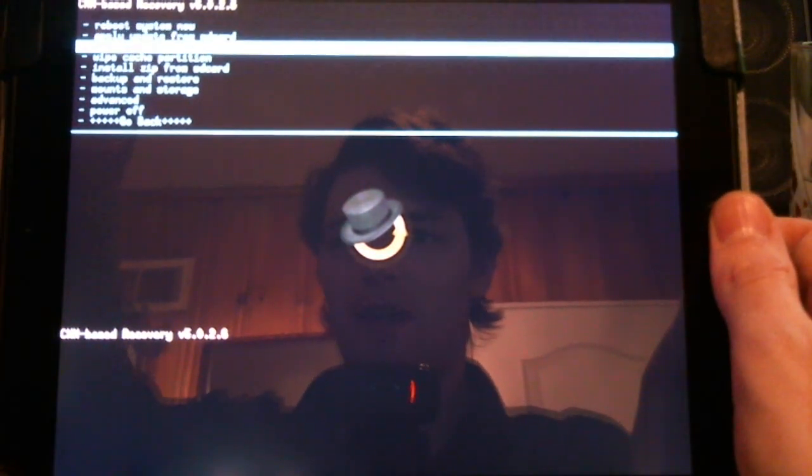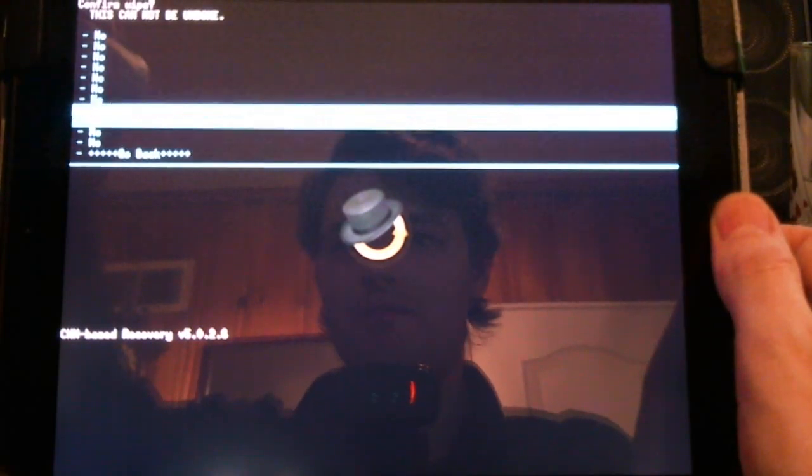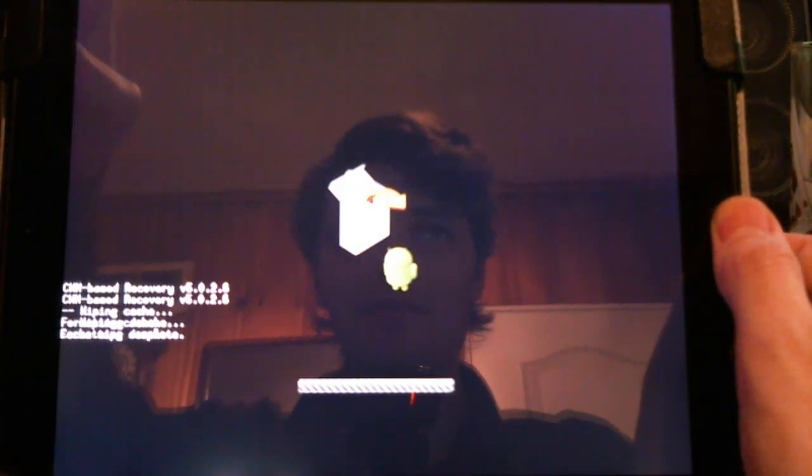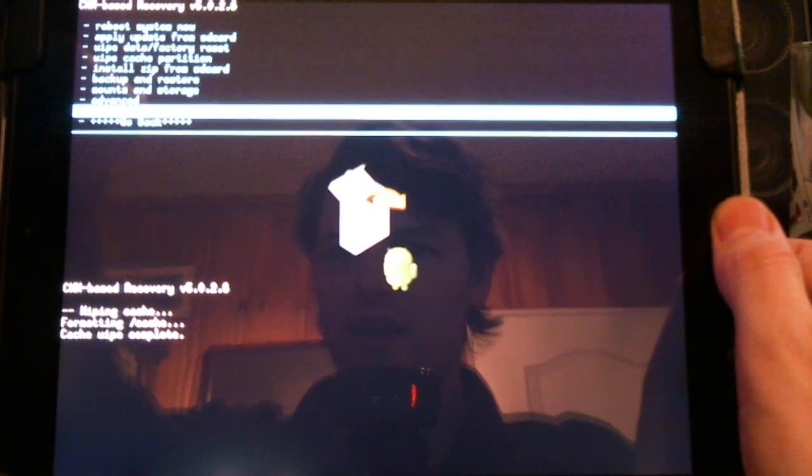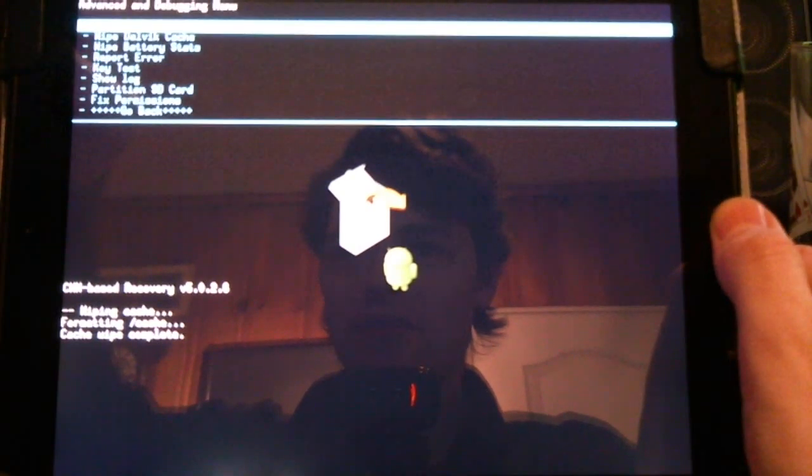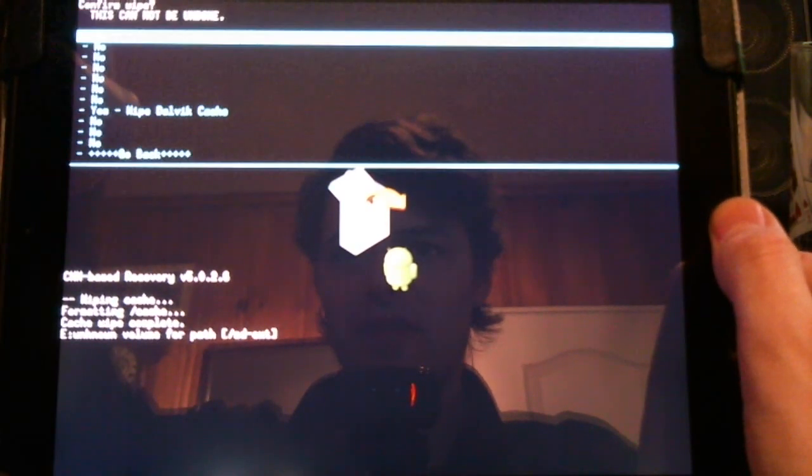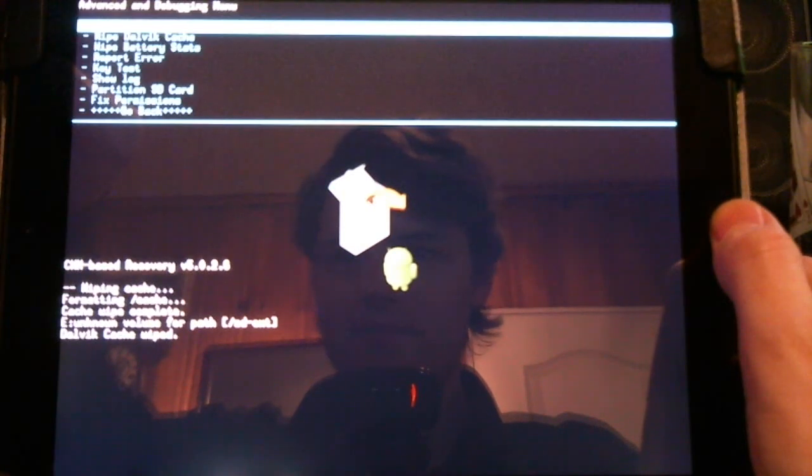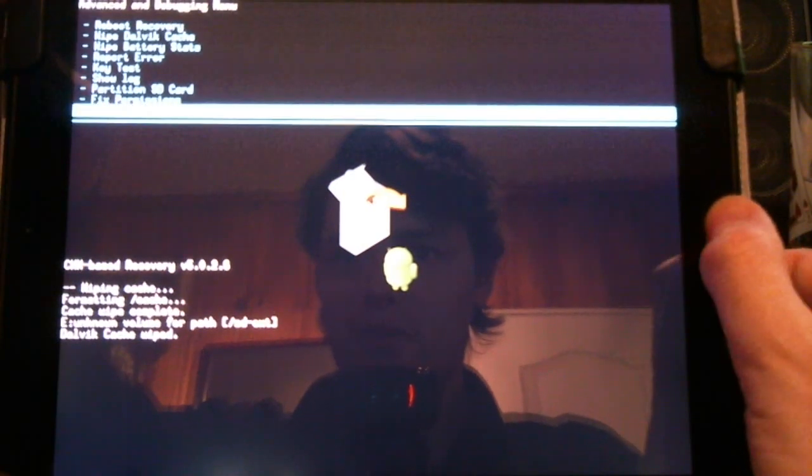Now I'd recommend wiping our cache partition. Yes, wipe the cache. And next we'll go to advanced and wipe the Dalvik cache. Go back.